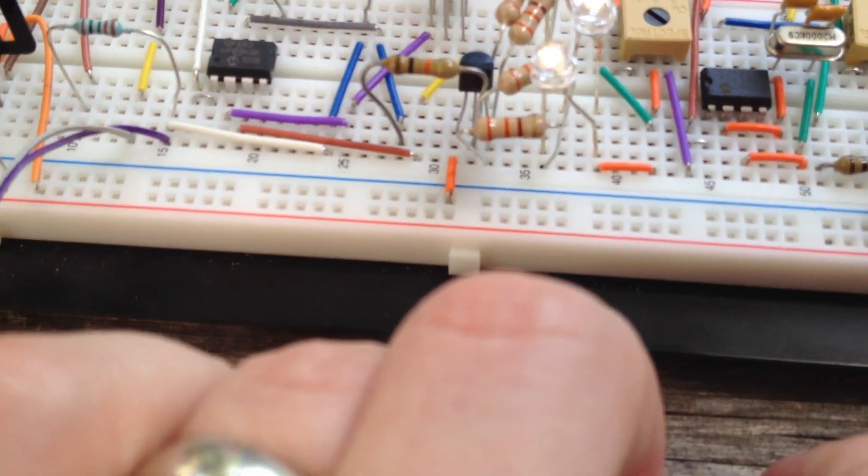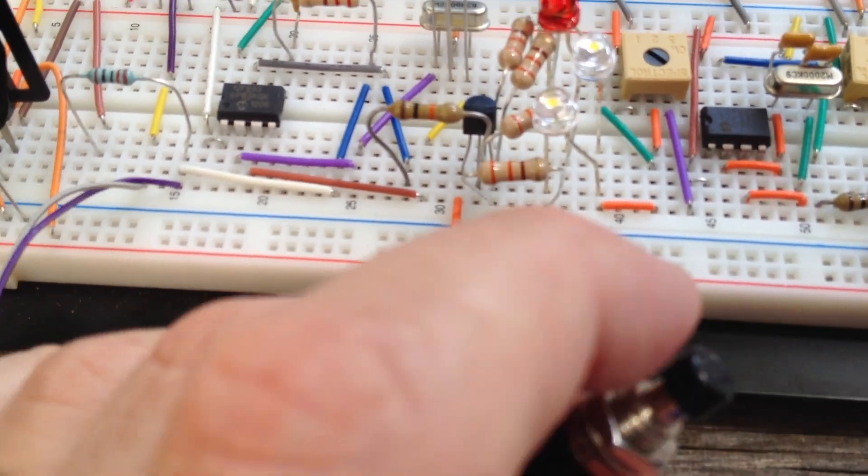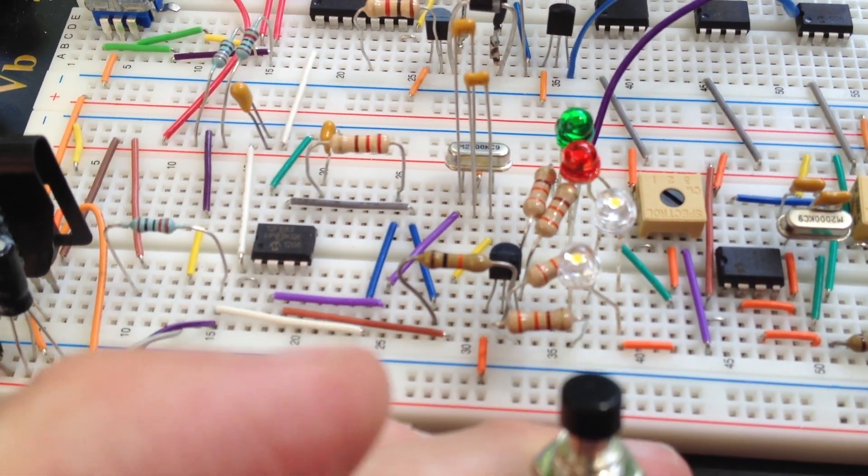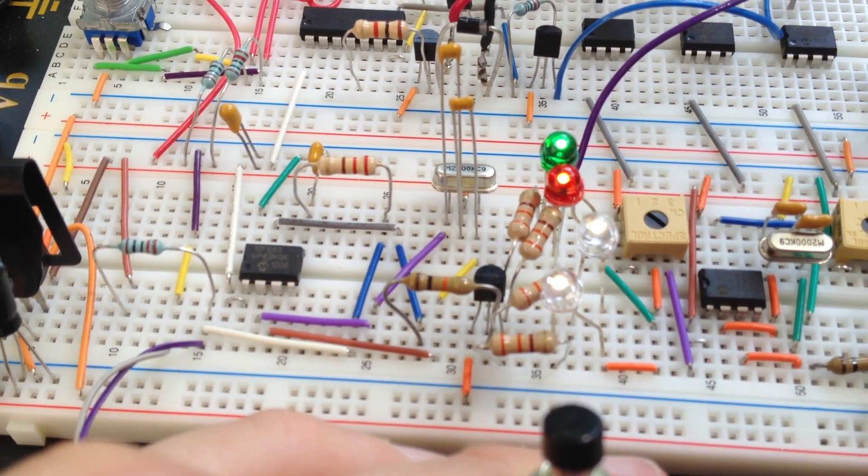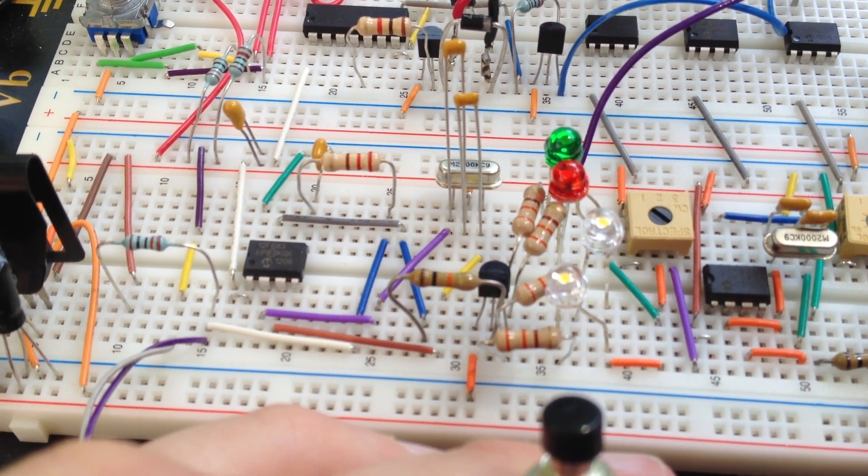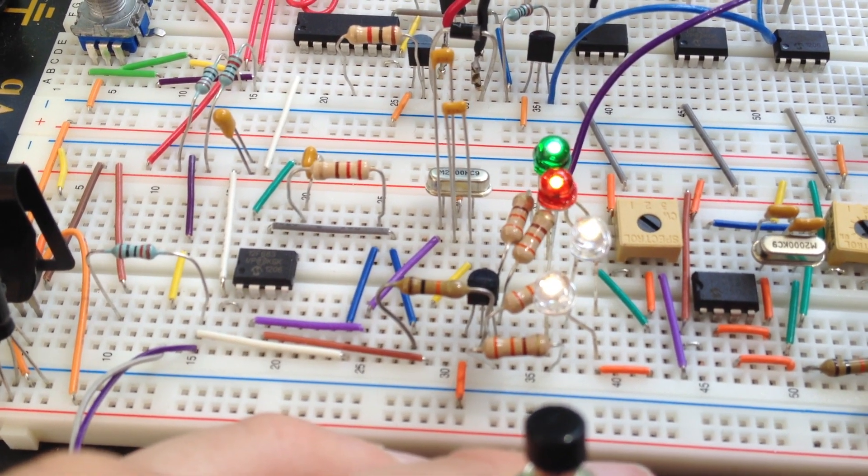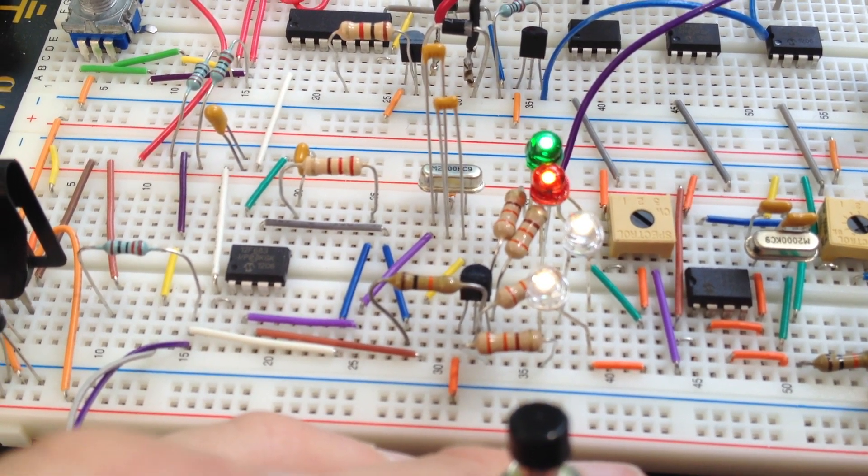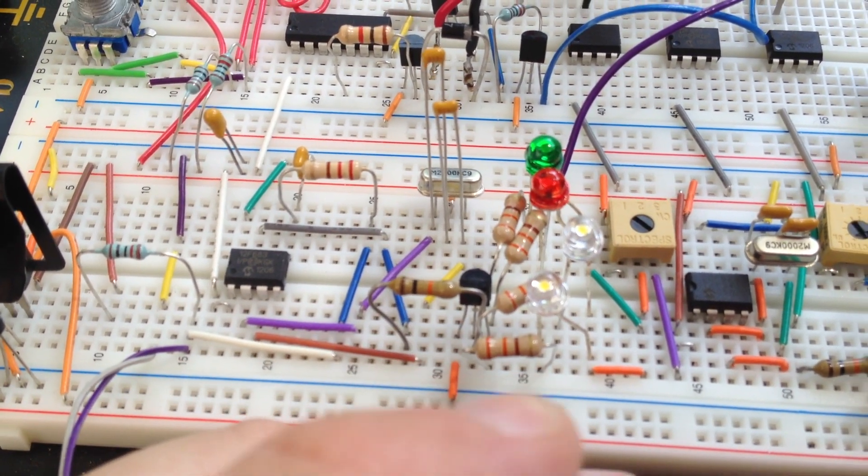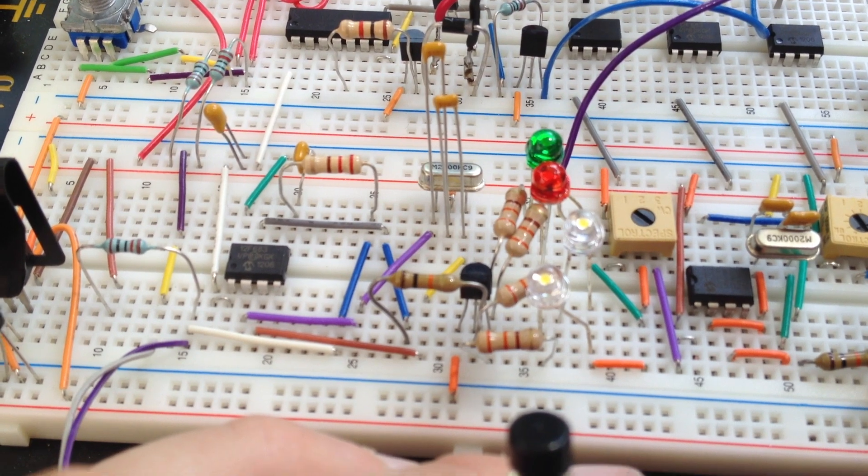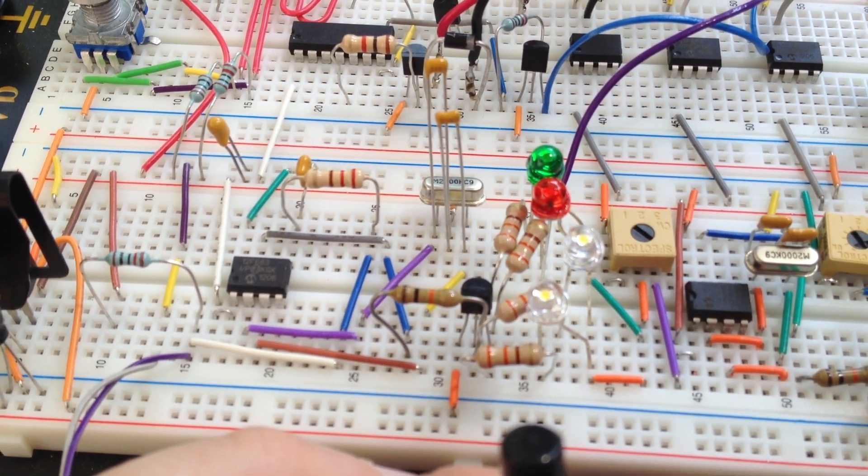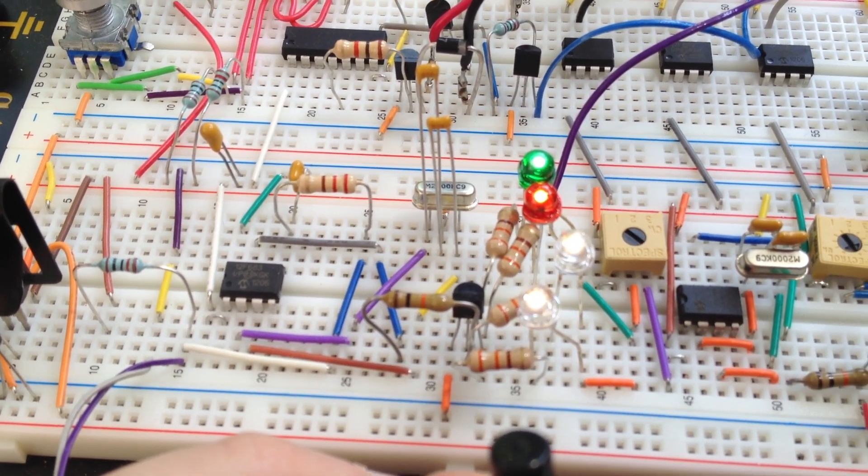If I push the button it switches to half second on, one and a half seconds off. And if I do it again it goes to almost equal on and off.